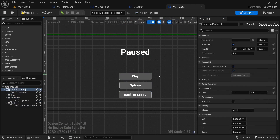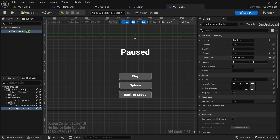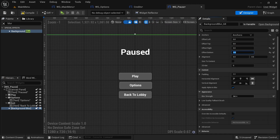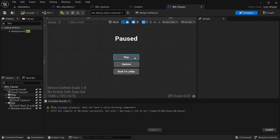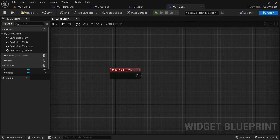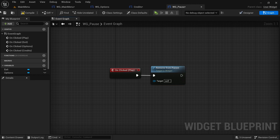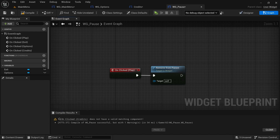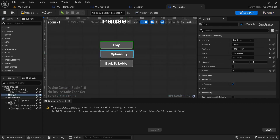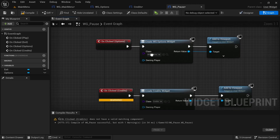Type 'blur' in the widget palette, drag it onto the canvas, anchor it to the entire screen, and set everything to zero. Turn the blur strength up — you can adjust it later. On the play button's 'unclicked', use Remove from Parent instead of opening a level. We'll add more logic for the mouse cursor later.